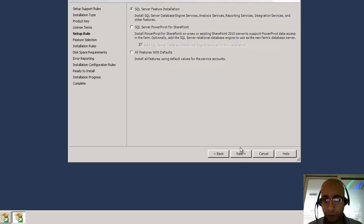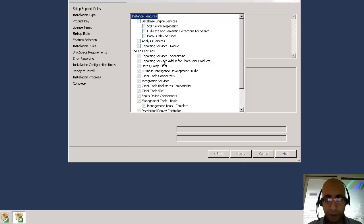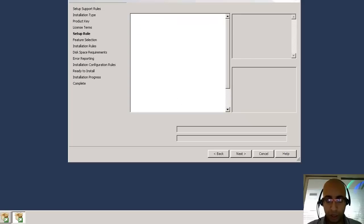So I have SQL Server feature installation. I will checkbox on the analysis service engine.